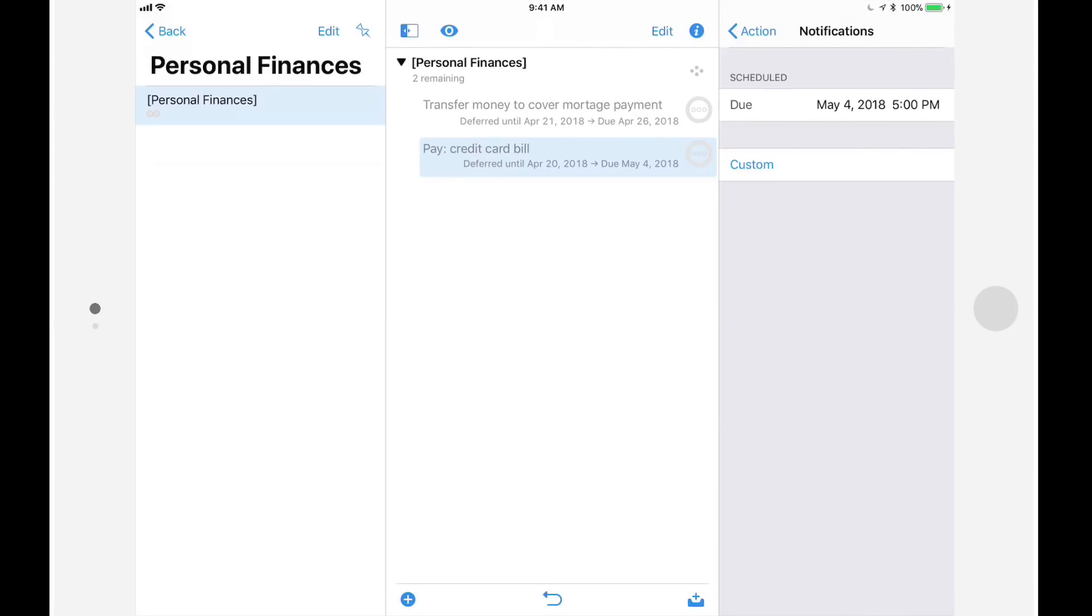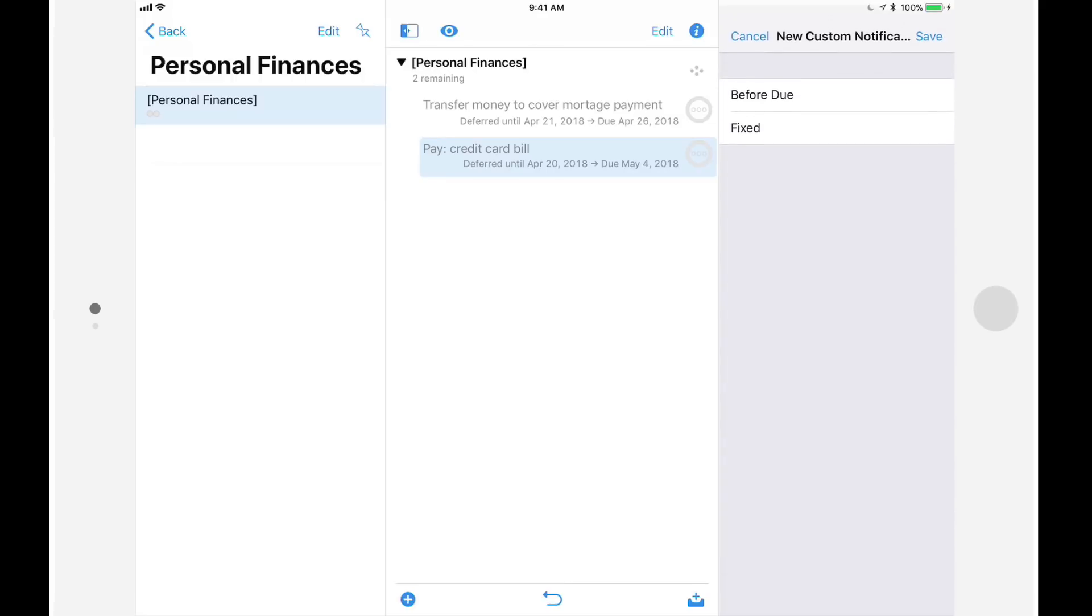So that I'm not left scrambling at the last minute, I may also want to be notified a few days before this action becomes due. I can add another notification by tapping on custom, and I'll be given two options before due and fixed.